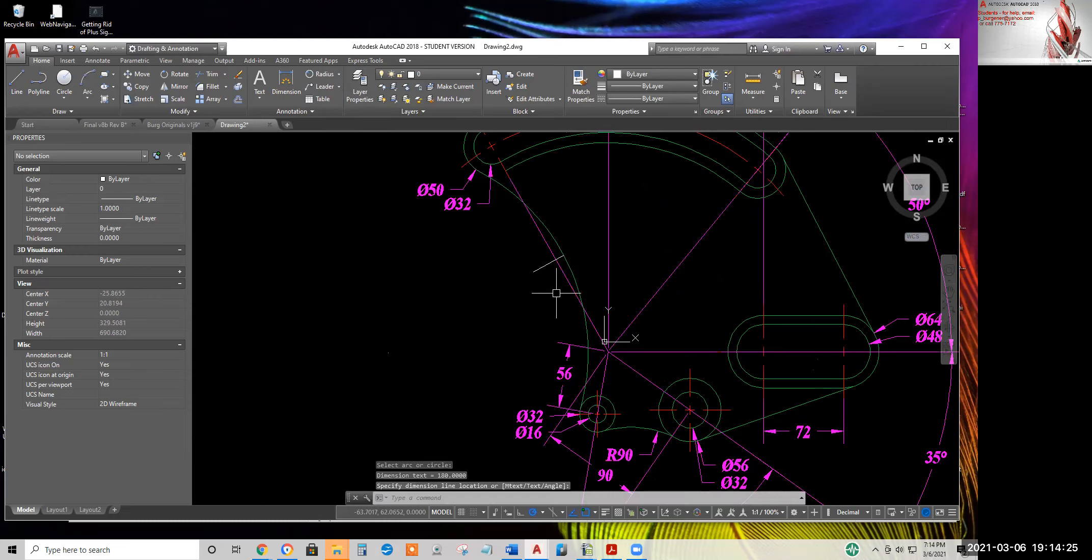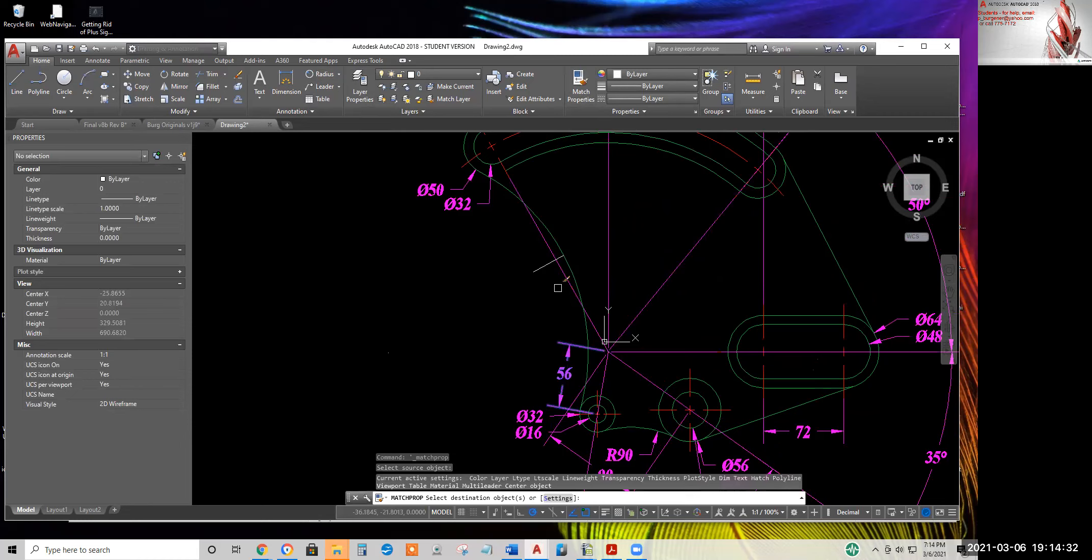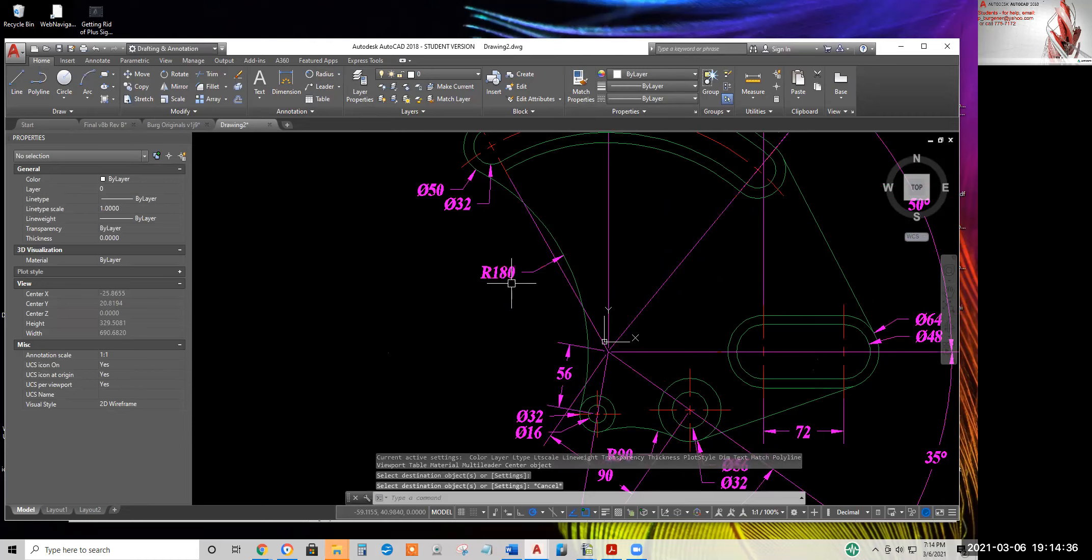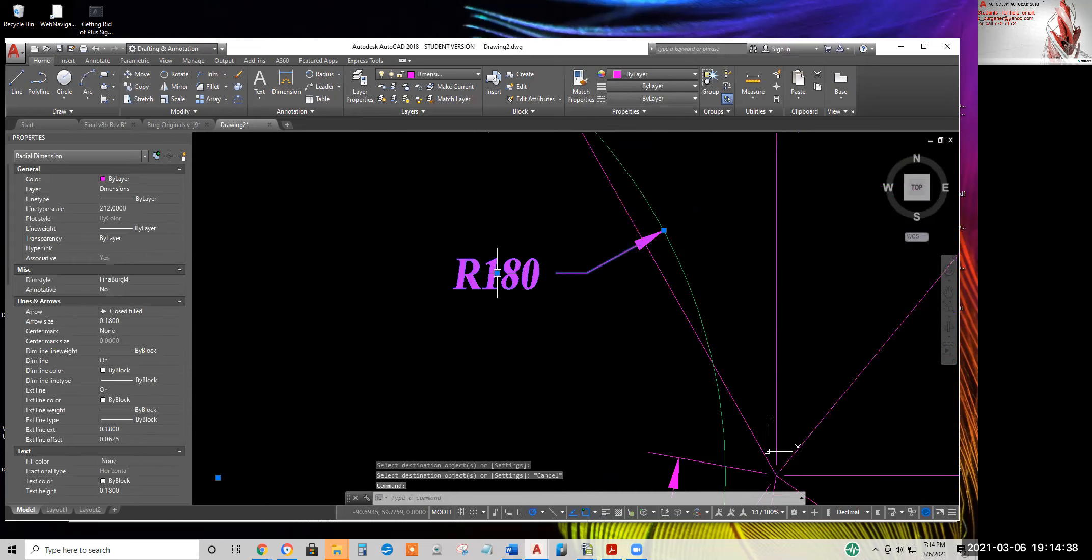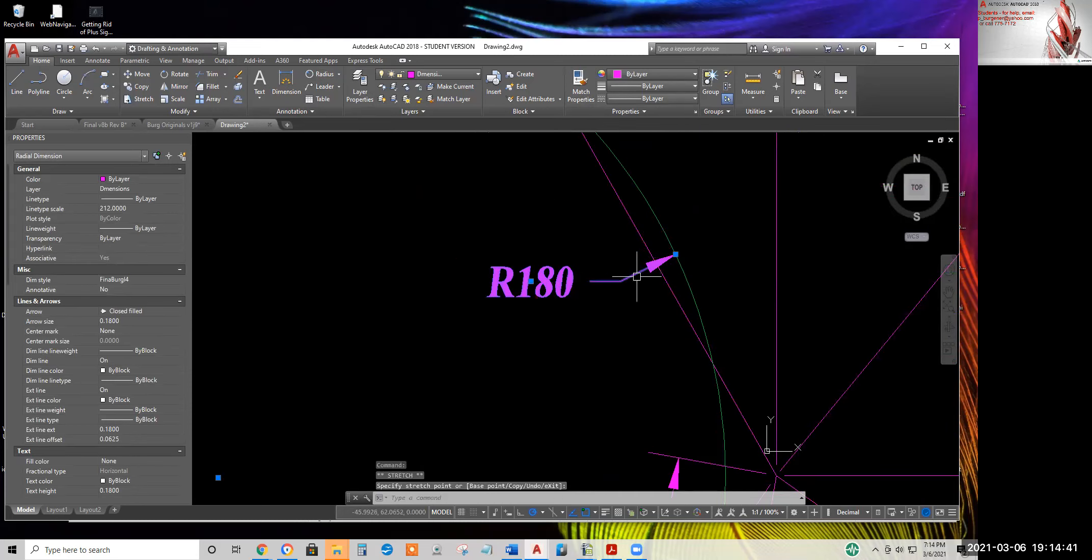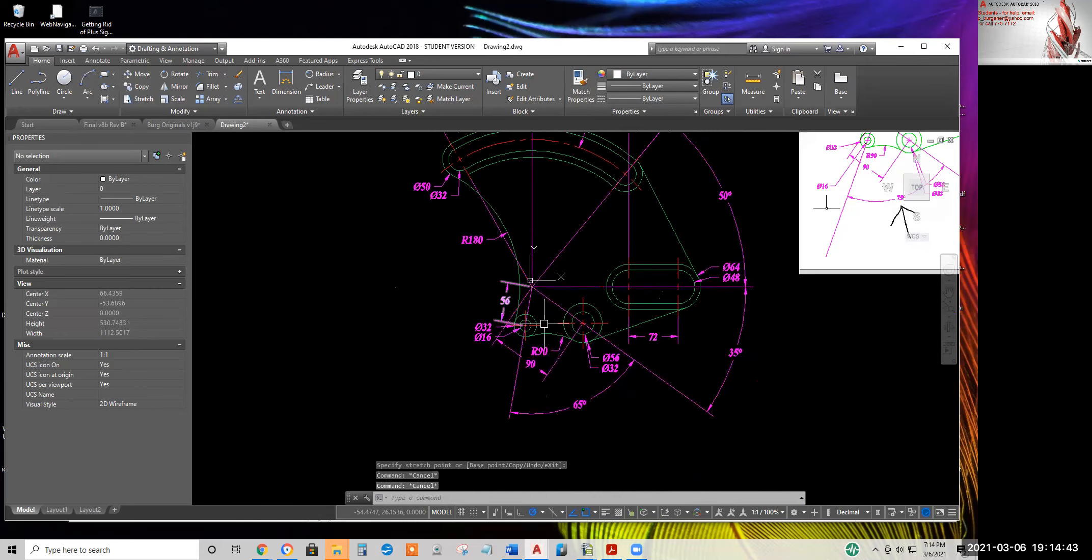It looks like I got the wrong dimension style current. Always something. So we'll match properties and get it so the dimension property will be the same. It's a little bit far out. Far out. So we'll slide it in.